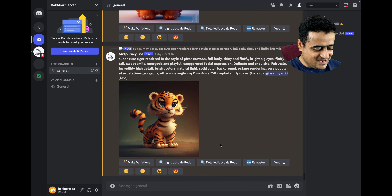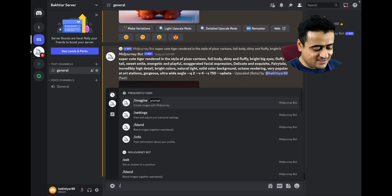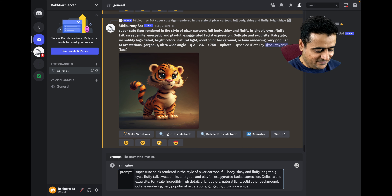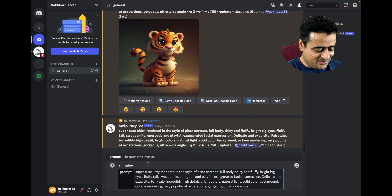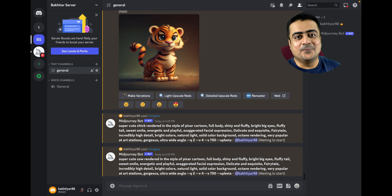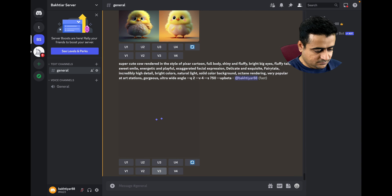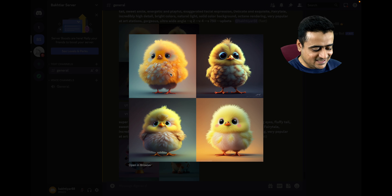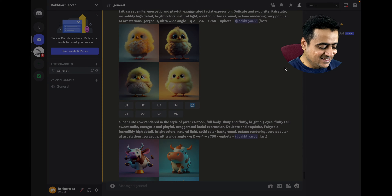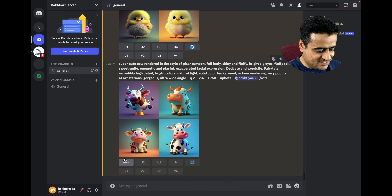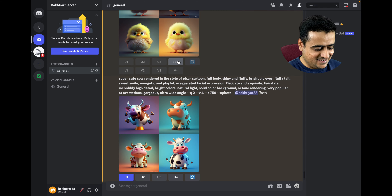Let's generate one more character — we can say 'chick,' and one more character, 'cow.' After this we will try another prompt. Here you can see both characters are already generated: a little cute chick which looks very innocent, and here you can see the cow, very beautiful. Let me upscale both.